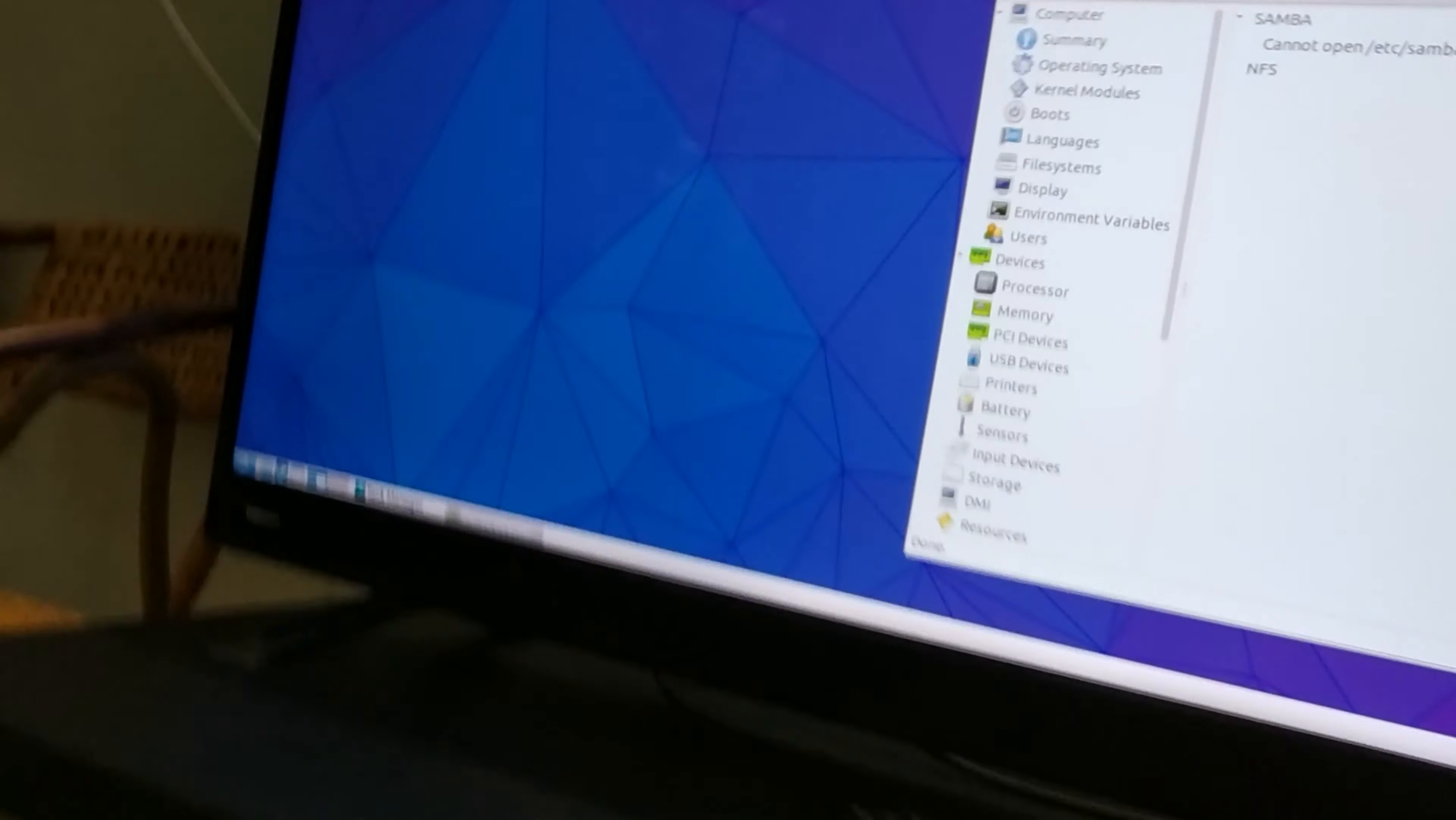So yeah thank you for watching this video of Dell Dimension plastic fantastic 8400 running Lubuntu 15.10. Thank you for watching.